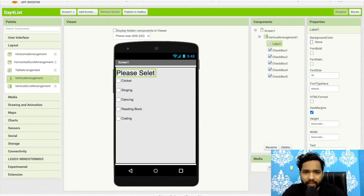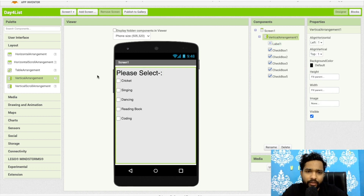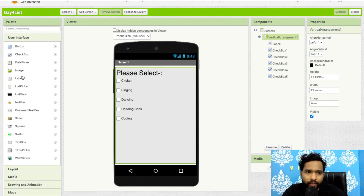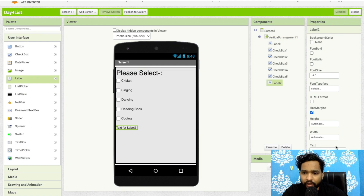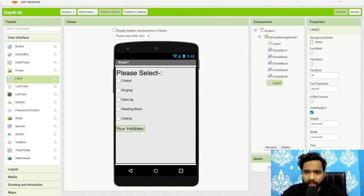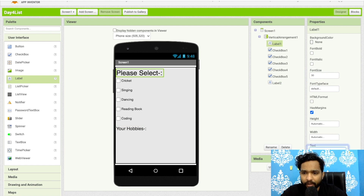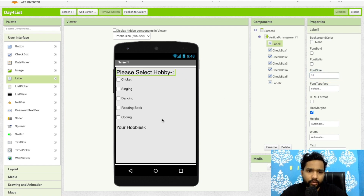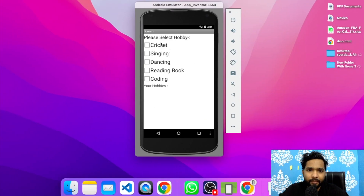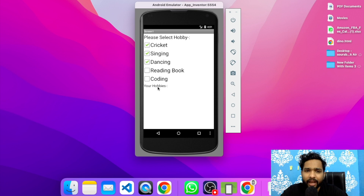I'll change the font size to 30 and write 'Please Select'. Whenever someone selects some hobbies, I'll display all those hobbies in another label. I'll drag and drop another label called 'Your Hobbies' with font size 20. You can see we can select hobbies like Cricket, Singing, and Dancing.